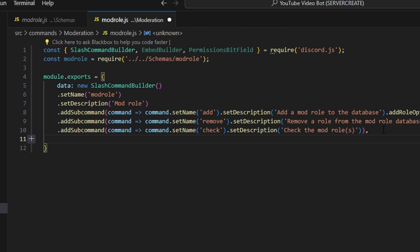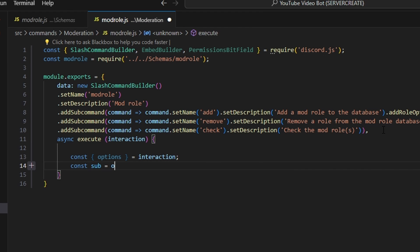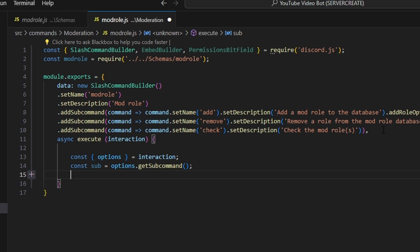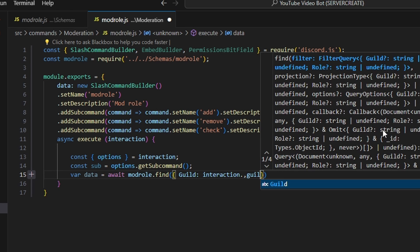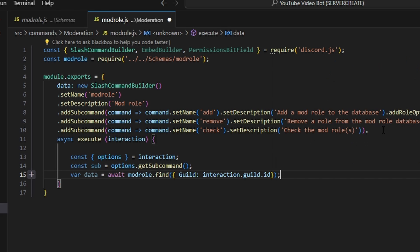After we get all of that, we can go in and do async execute, getting our interaction. First, we're going to get our options and set that equal to our interaction. We do const sub equals options.getSubcommand(). Then we do var data equals await model.find(), which is going to find our guild using interaction.guild.id. So we've now gotten our data and our subcommand.